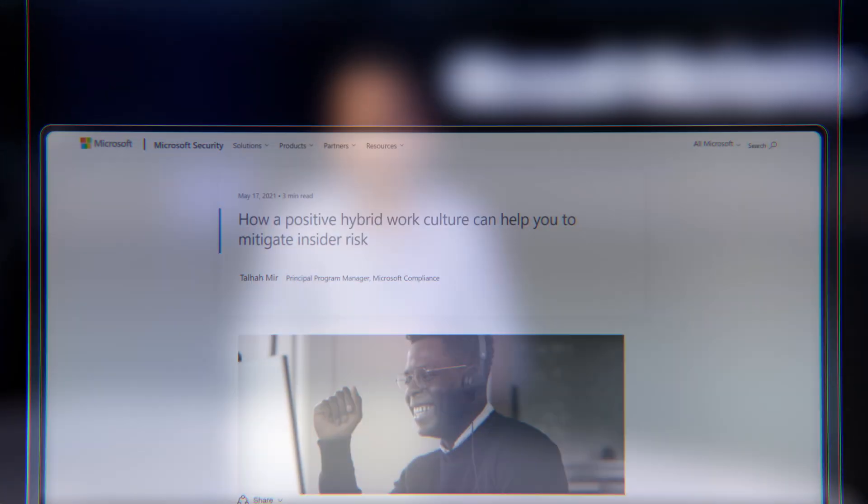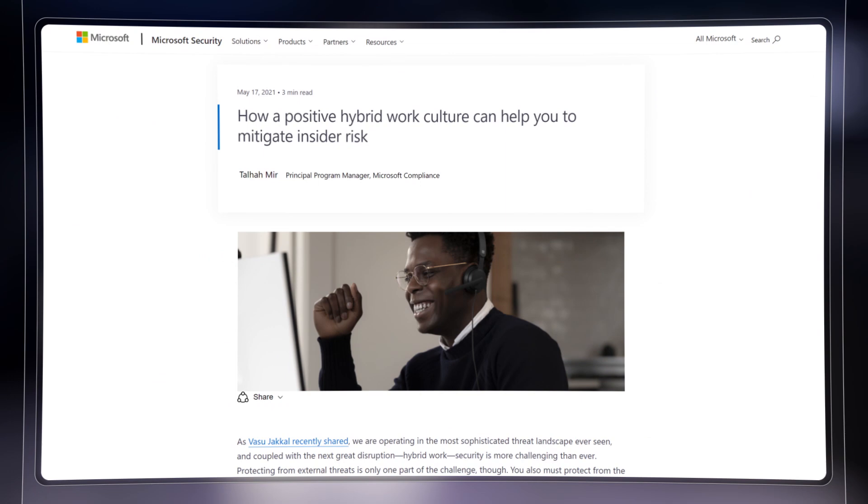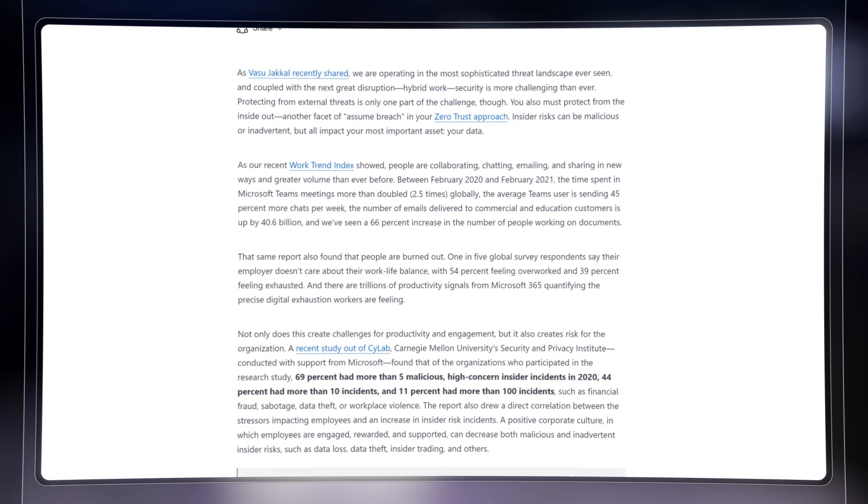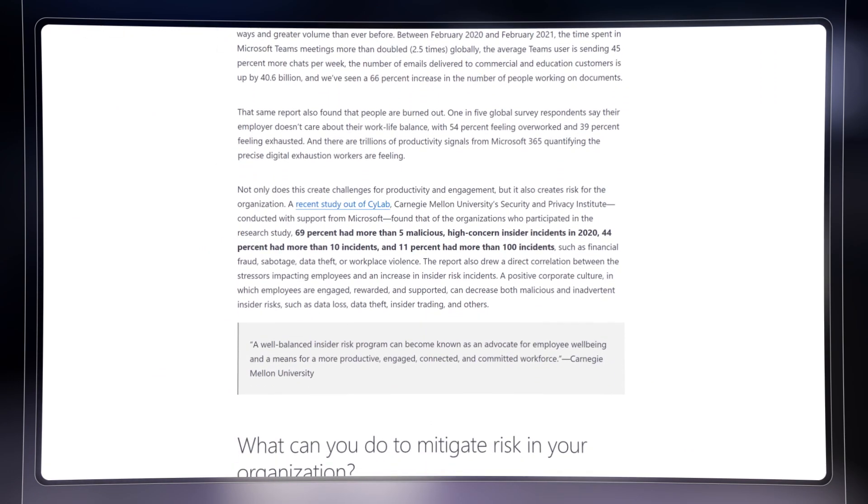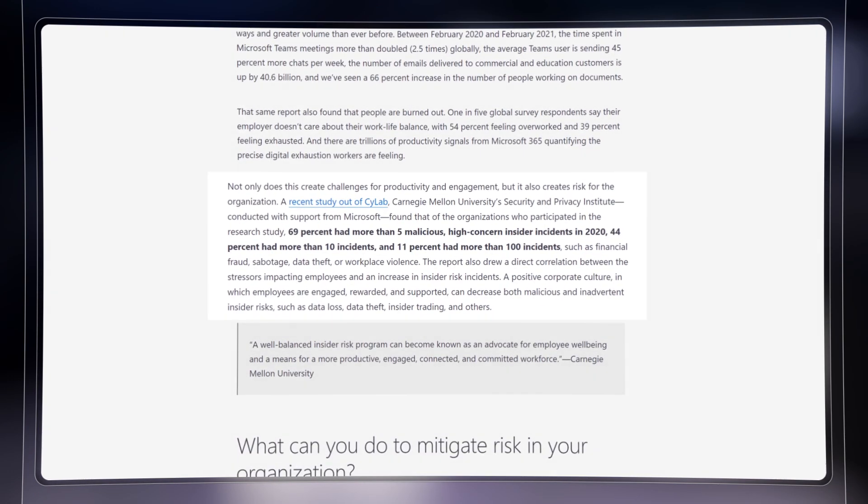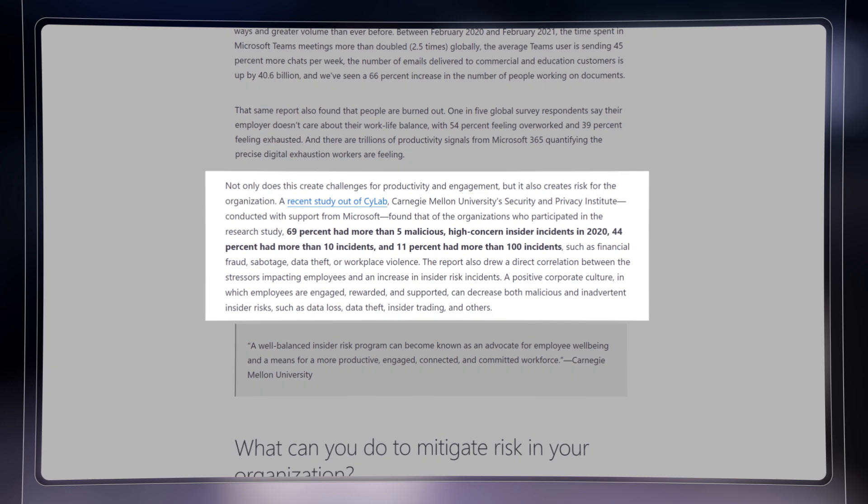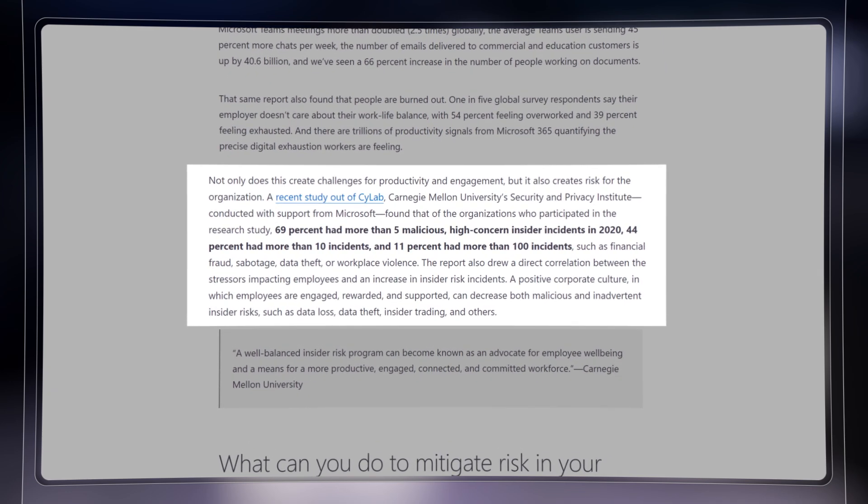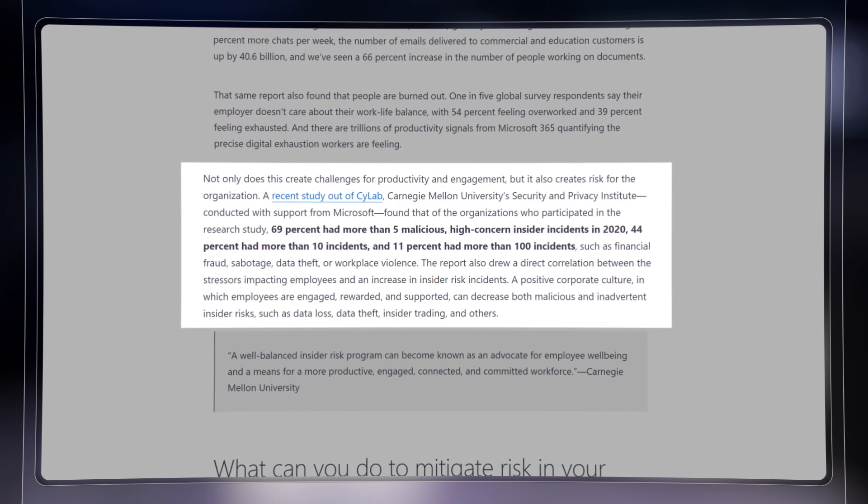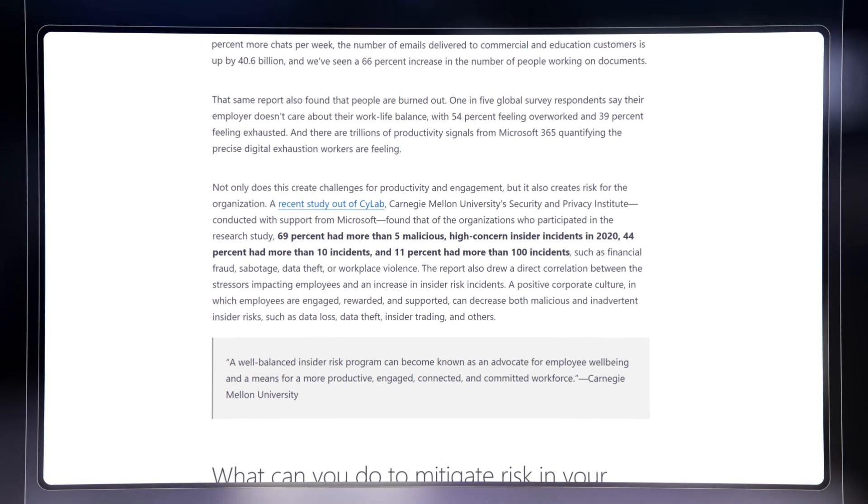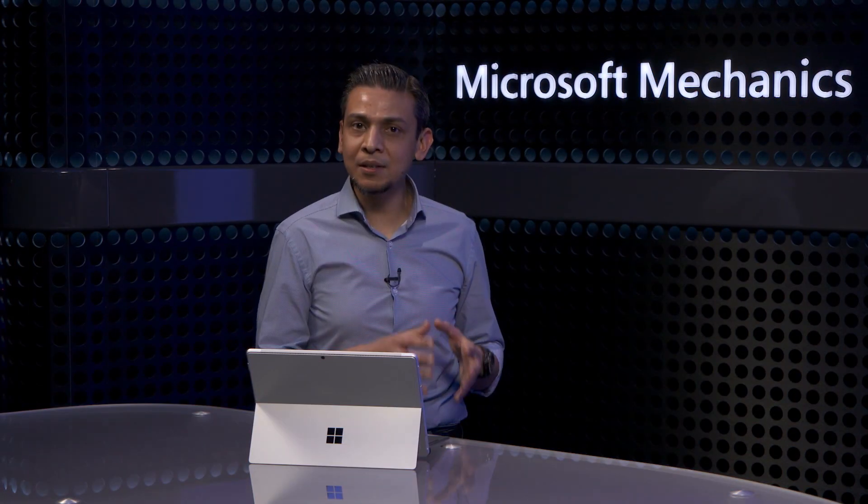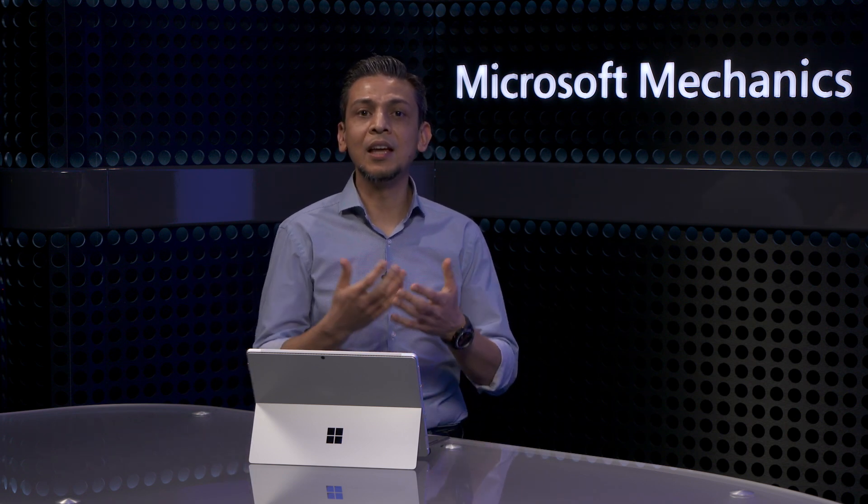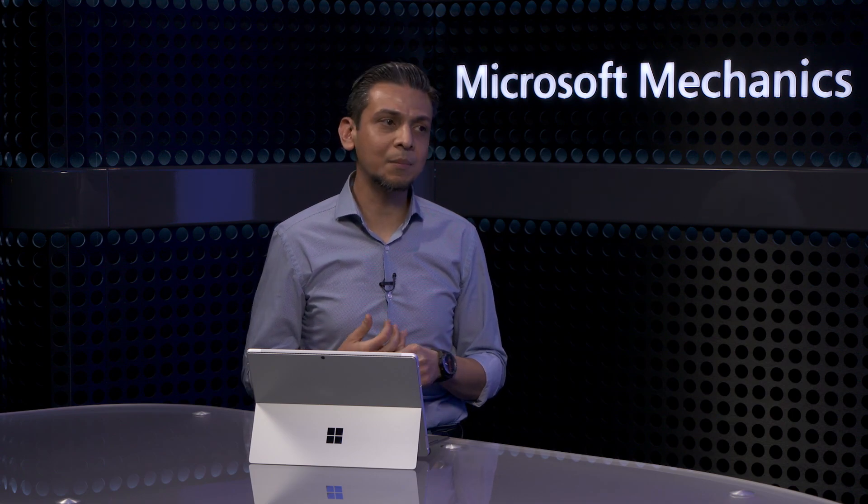Just to give you an idea, in a survey we conducted with Carnegie Mellon Security and Privacy Institute, we found that almost two-thirds of the organizations have experienced over five malicious insider threat incidents over the past year. At the same time, around 60% had experienced over ten inadvertent data issue incidents by employees. And it goes without saying that your data exposure risk will increase the more departing employees you have and the more people joining your organization that might not be familiar with the security and compliance requirements.